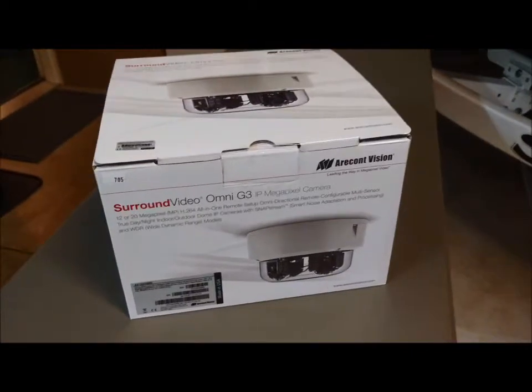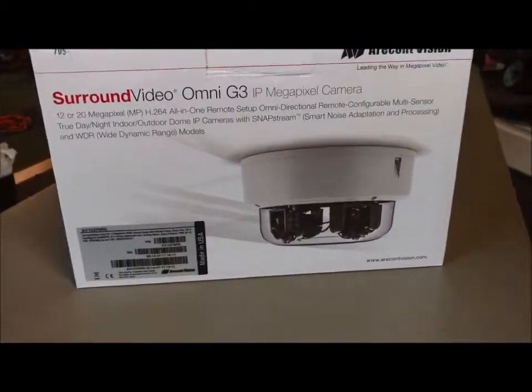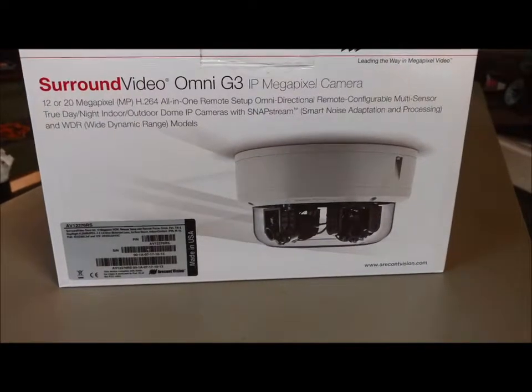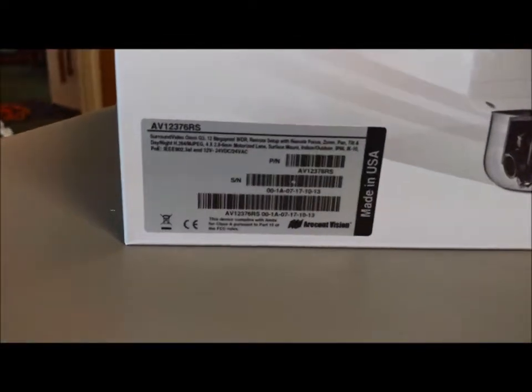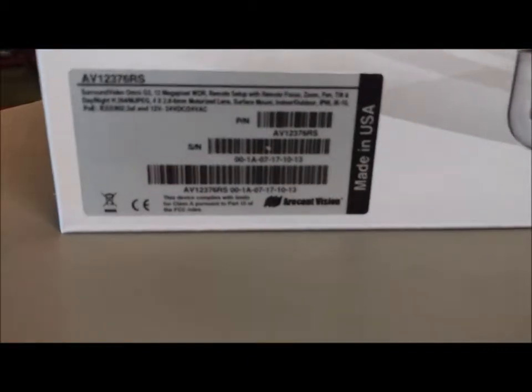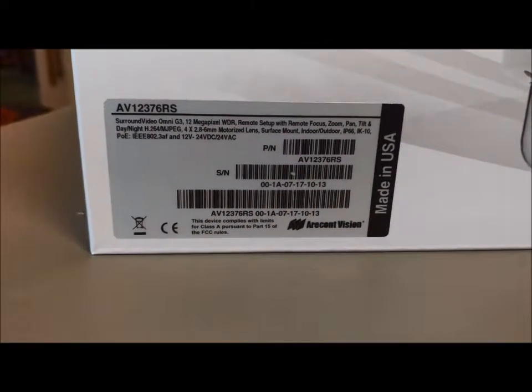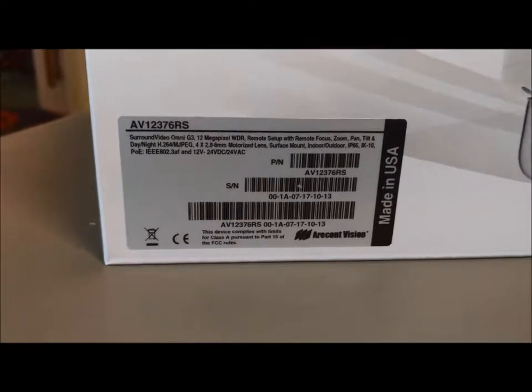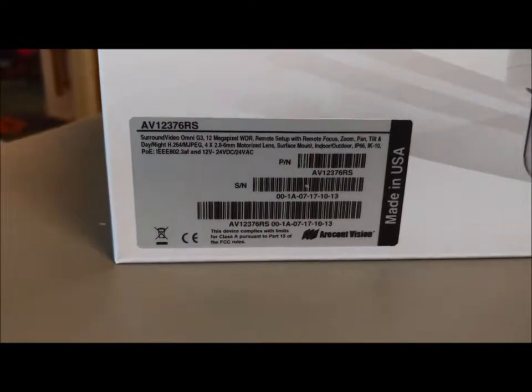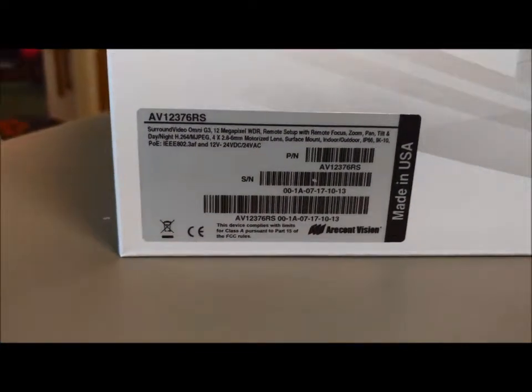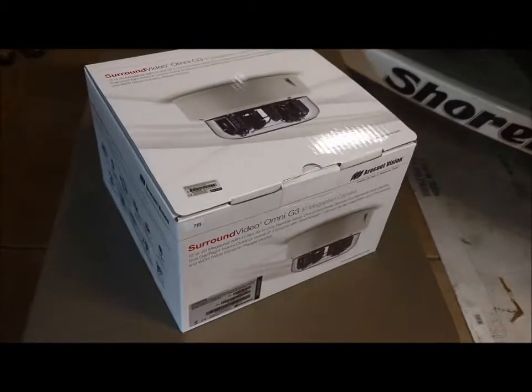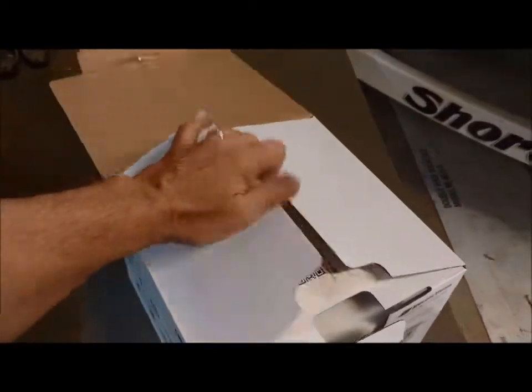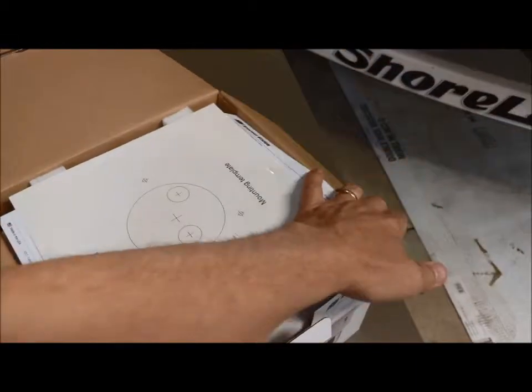This probably, historically, is one of the most advanced CCTV cameras ever developed in the industry. Let's take a look here at our part number. It's an AV12376, 6 standing for a WDR-RS. And of course, we have our MAC address that identifies the serial number and all uses of the camera. So let's crack the can, shall we? Take this thing out of the box, and we'll see what comes with it.